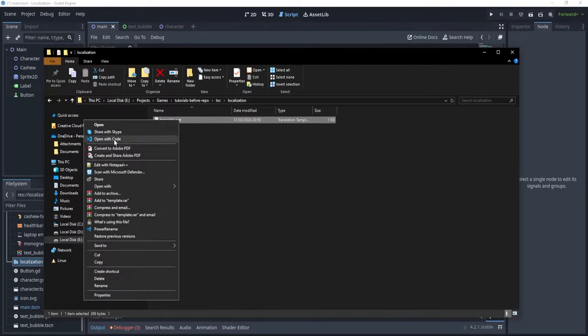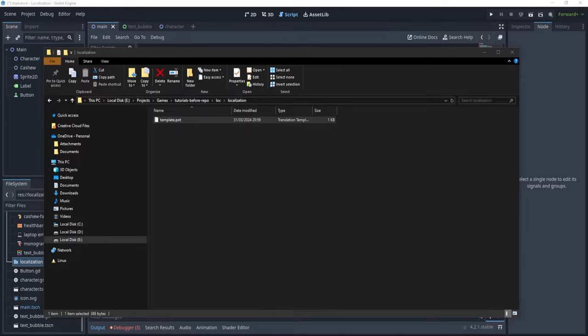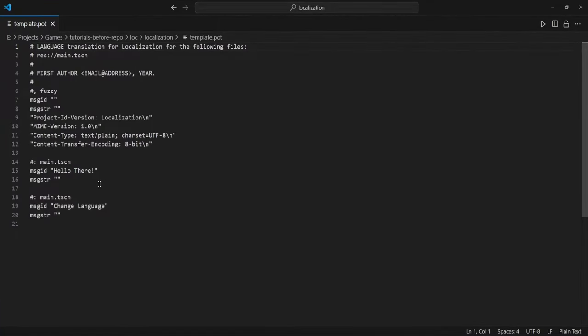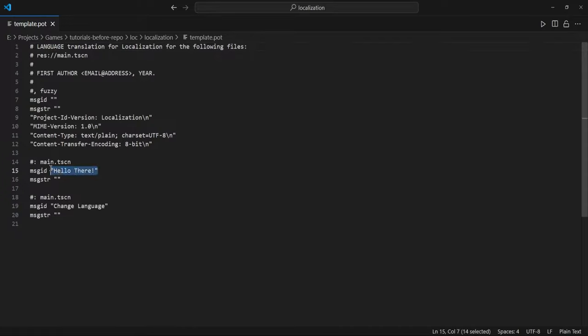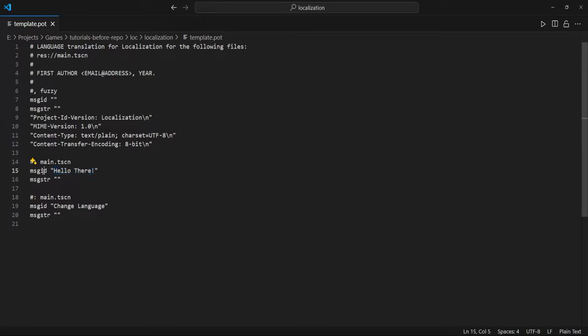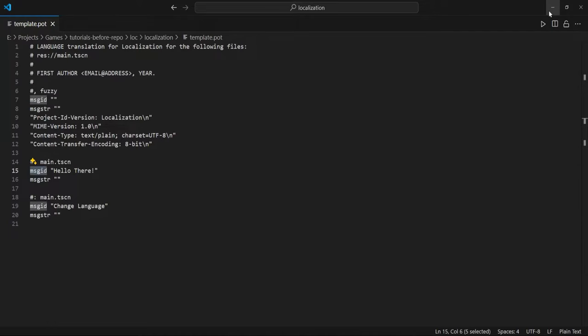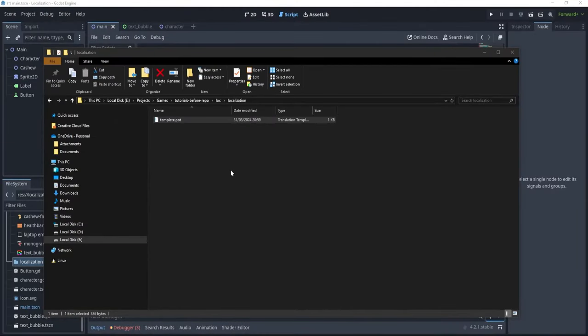I can open this with code, and I can basically take a look, and see here that we have basically detected that we have a message called hello there, and we have a message called change language. Now, we have detected those as message IDs, and we want to translate those message IDs as something. Now, let's see how we do that. Of course, we could just take this template and transform it into some other translation, but there are programs who help us doing that more easily, and one such program is poedit.